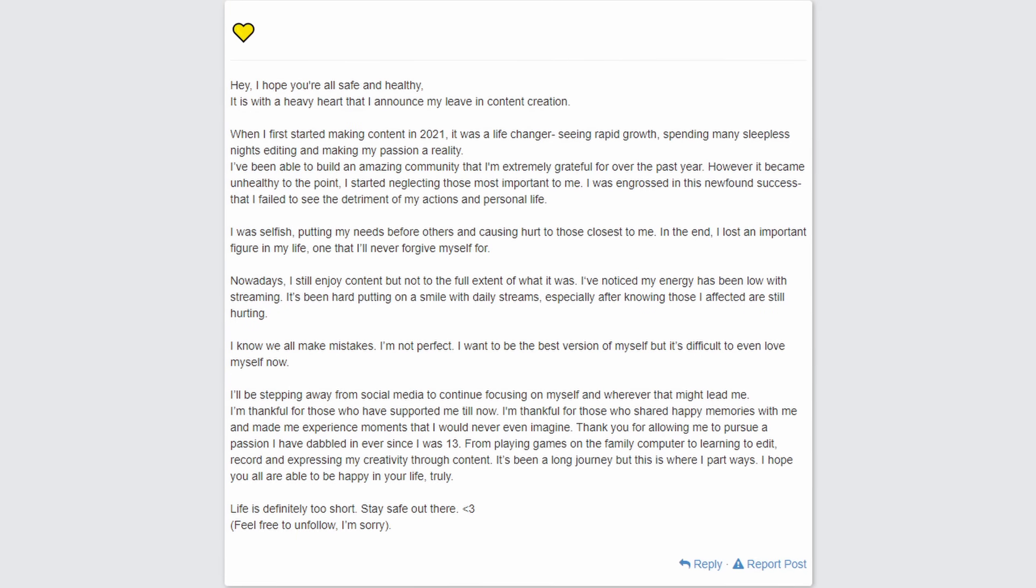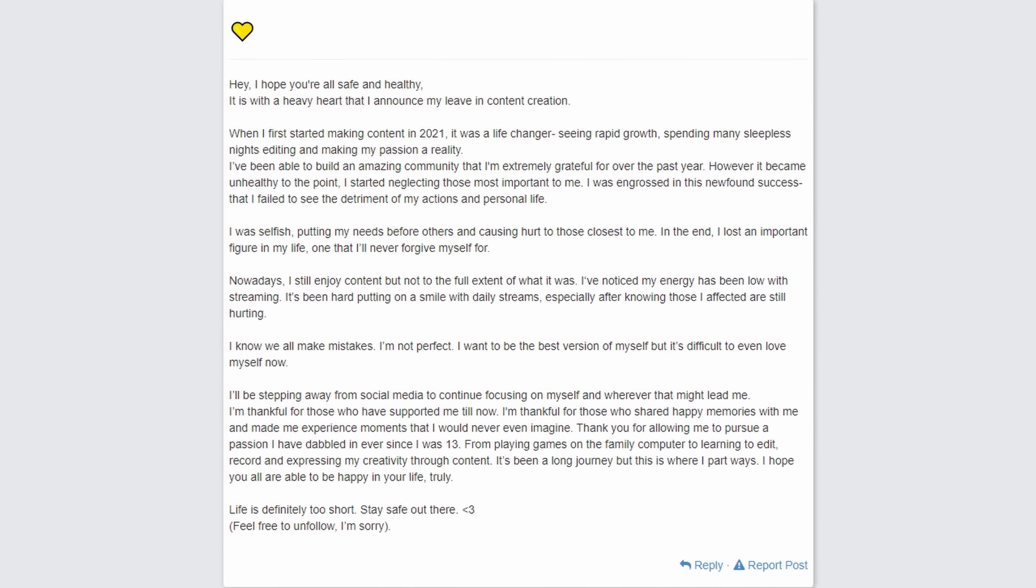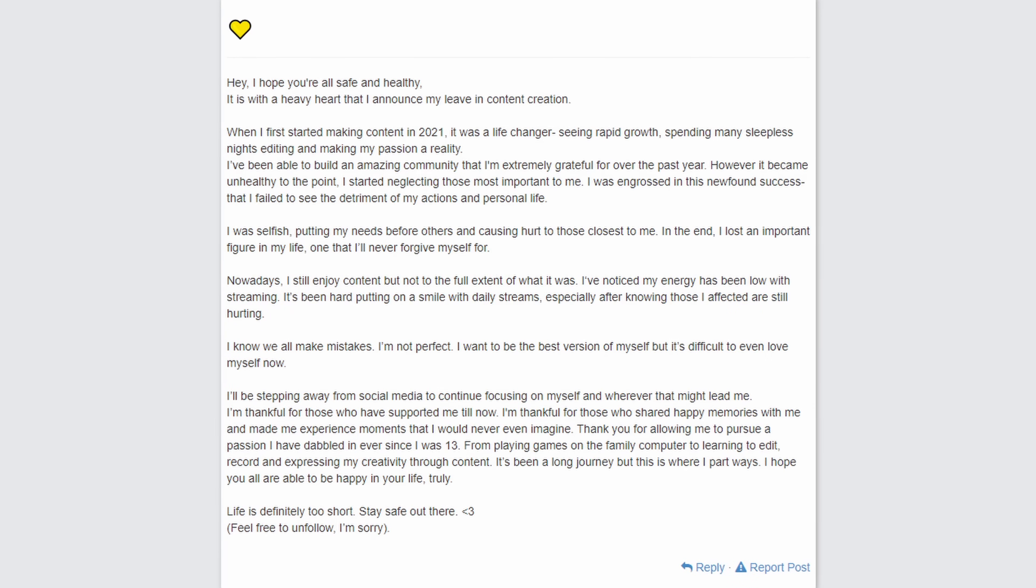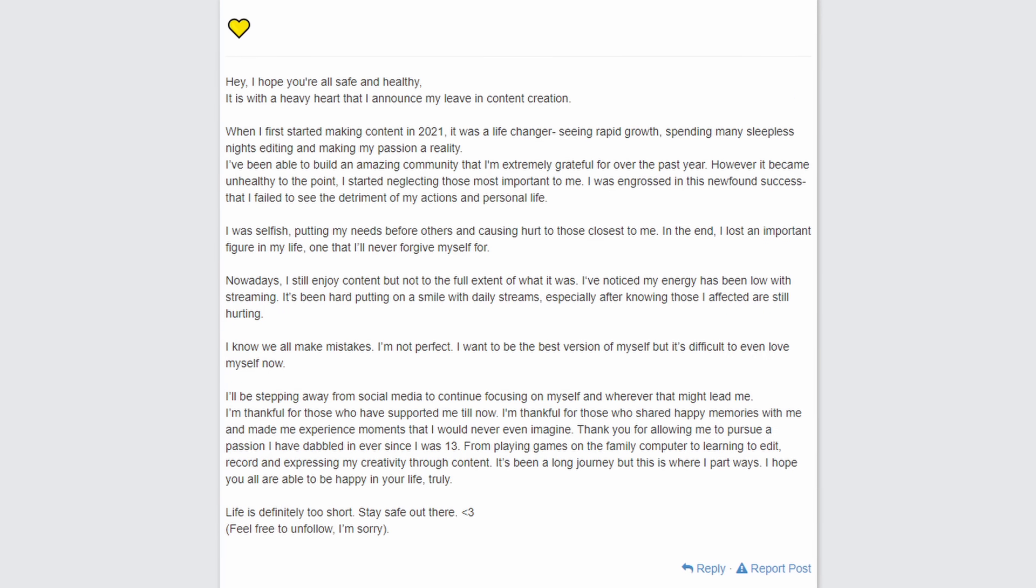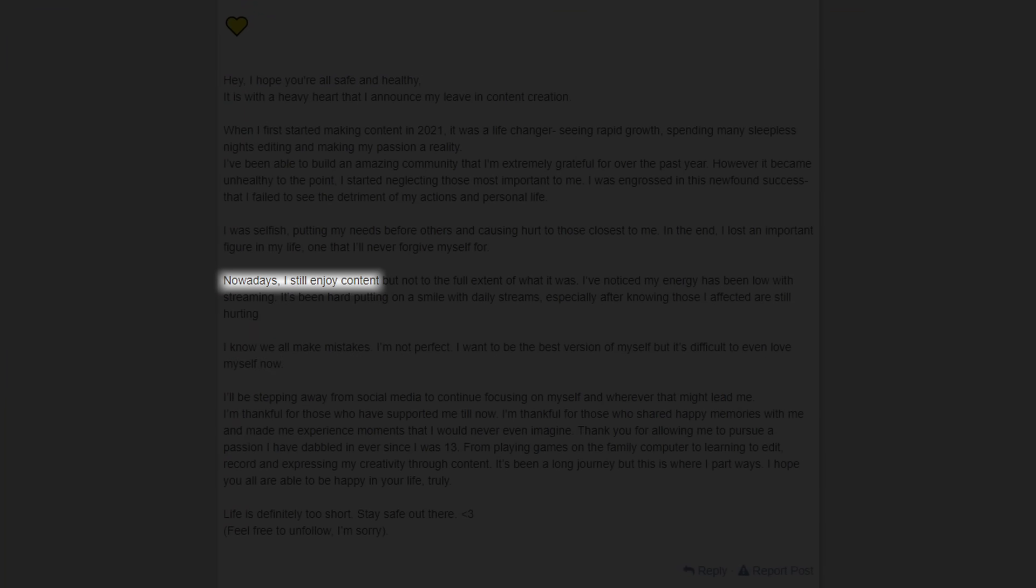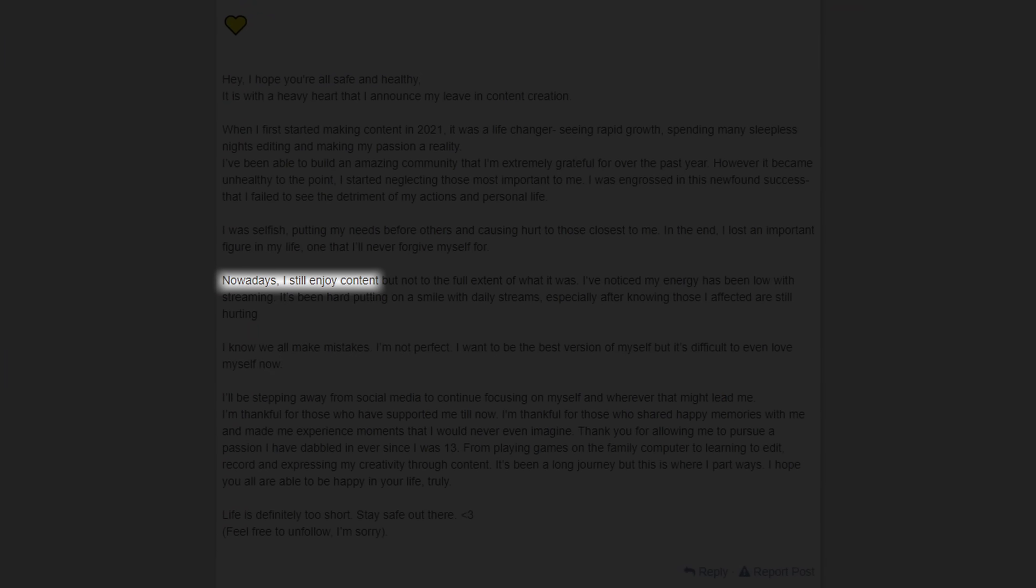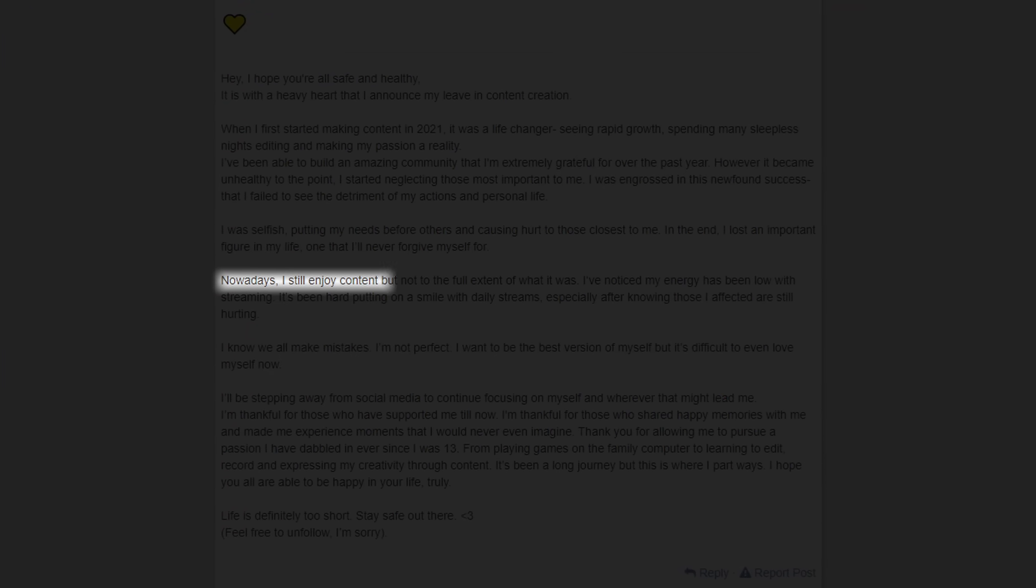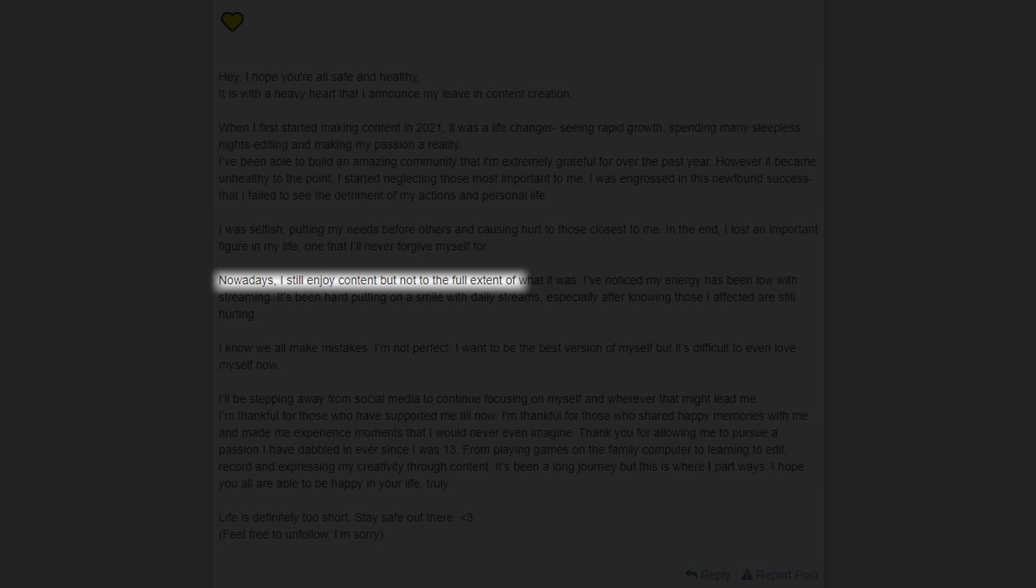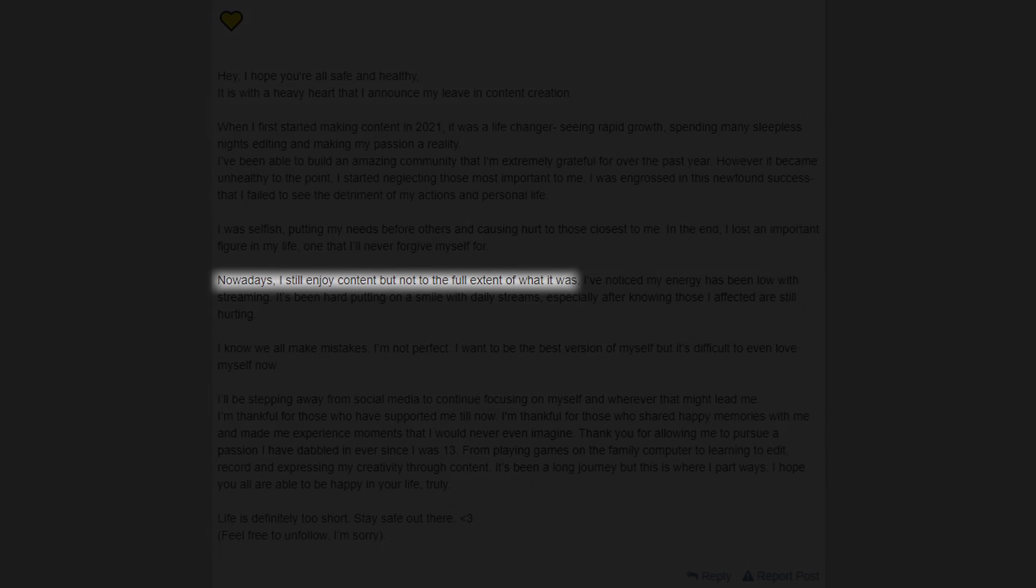She also mentions that she enjoys content creation, but not to the full extent of what it was.